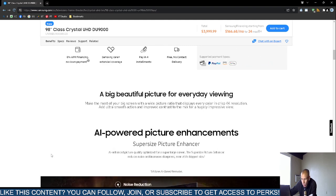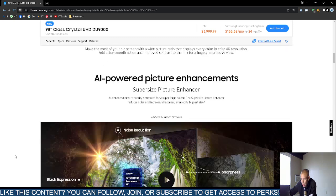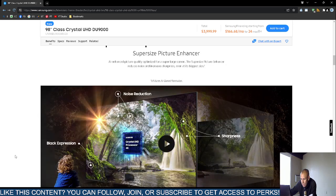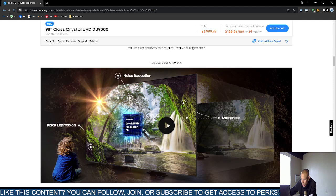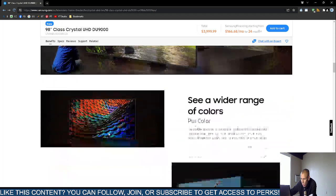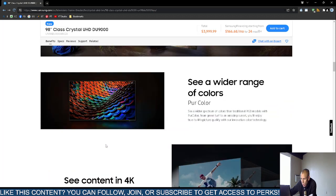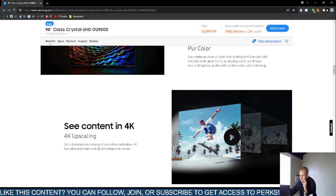It has AI-powered picture enhancement and comes with the Samsung Crystal Ultra High Definition processor. It supports 4K video. They claim you'll see a wider range of colors and content in 4K with 4K upscaling.